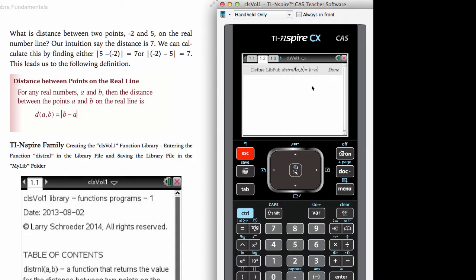Since we already have it in our library, we will just escape out of this. What we want to do is save this particular library function to this file inside of the library file folder, my lib. Then once we have saved it, we will want to use this.